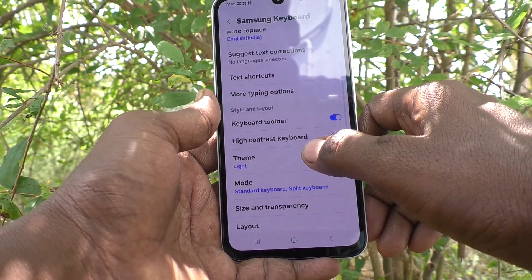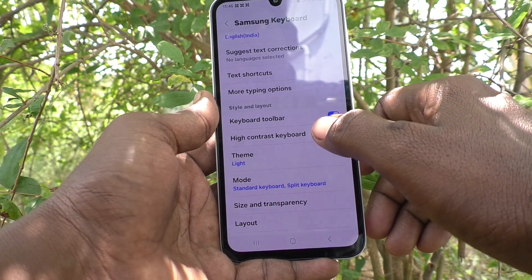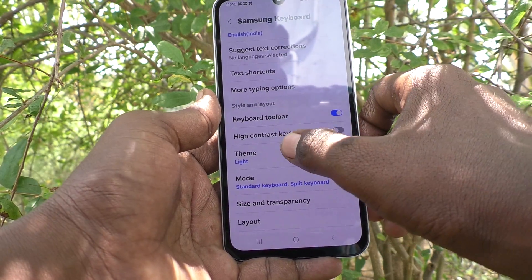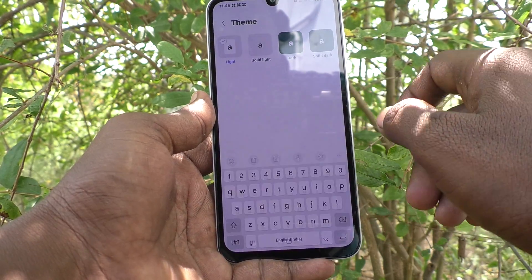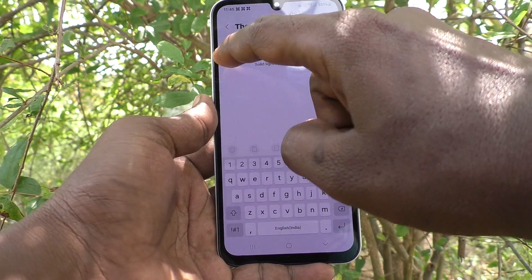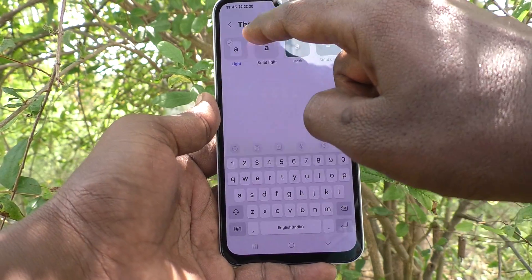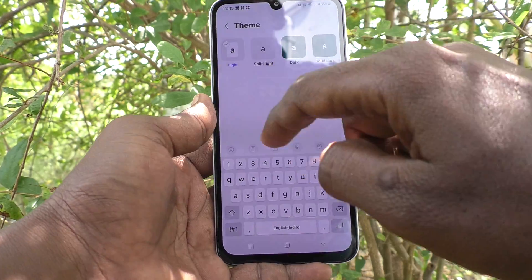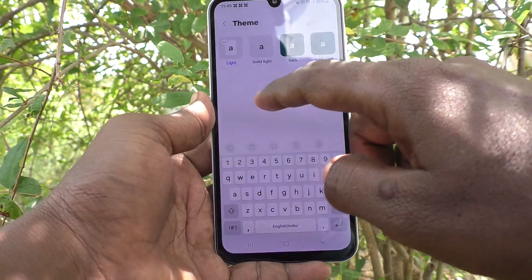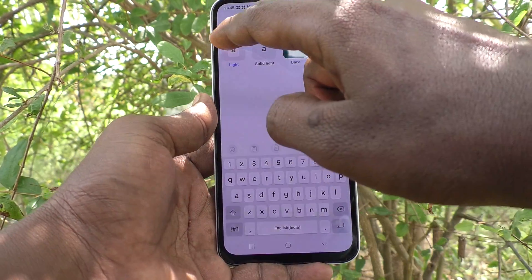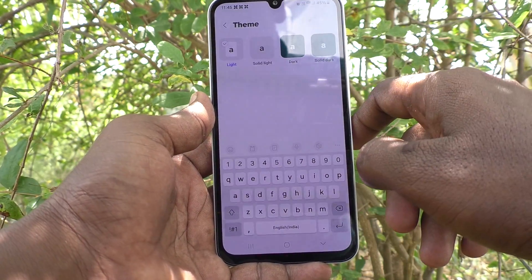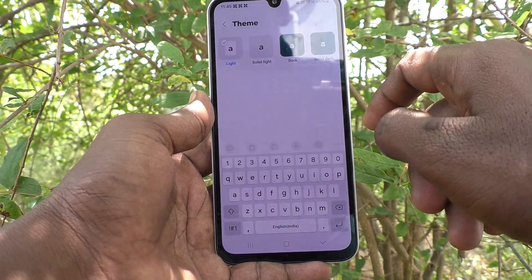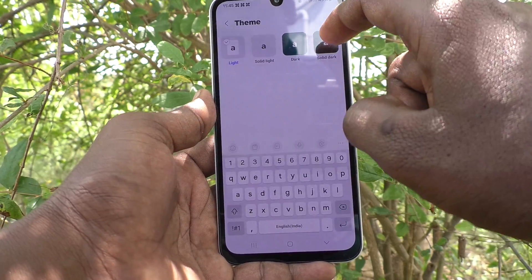And here select the theme. As of now, this light theme is available — this is the theme currently used in my phone.